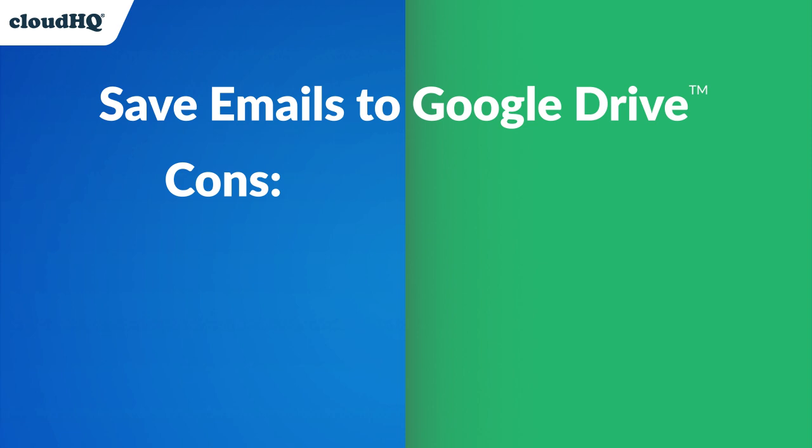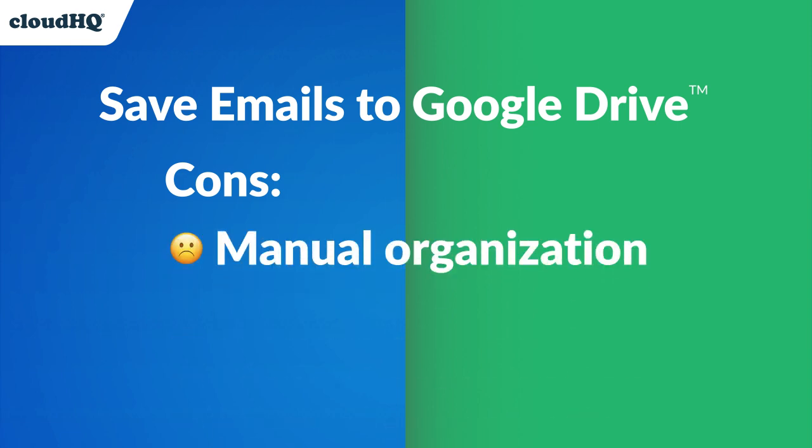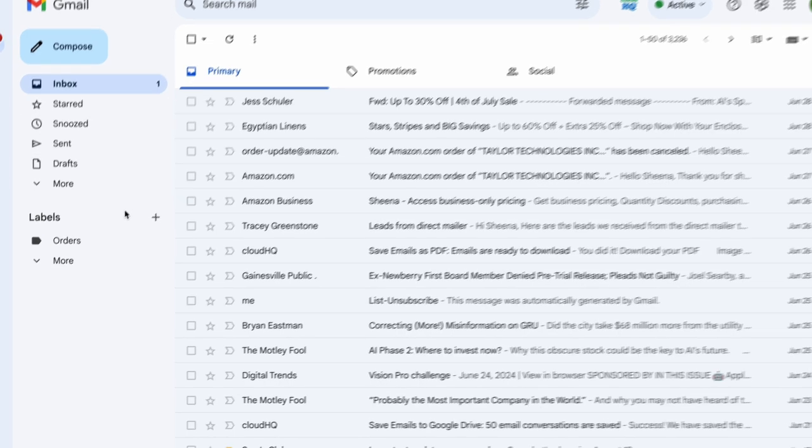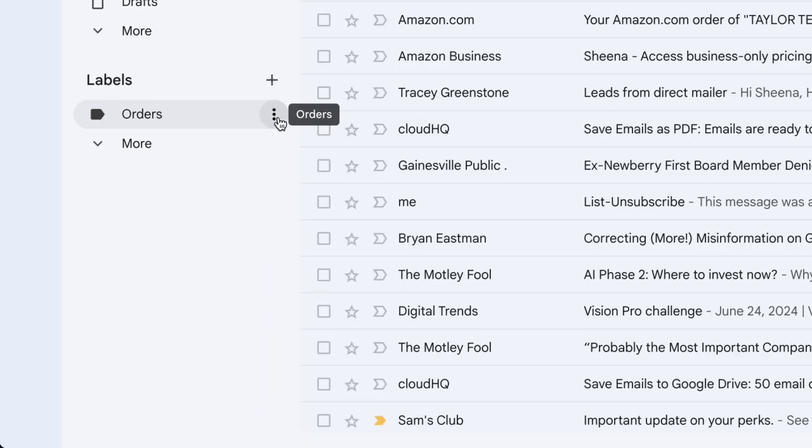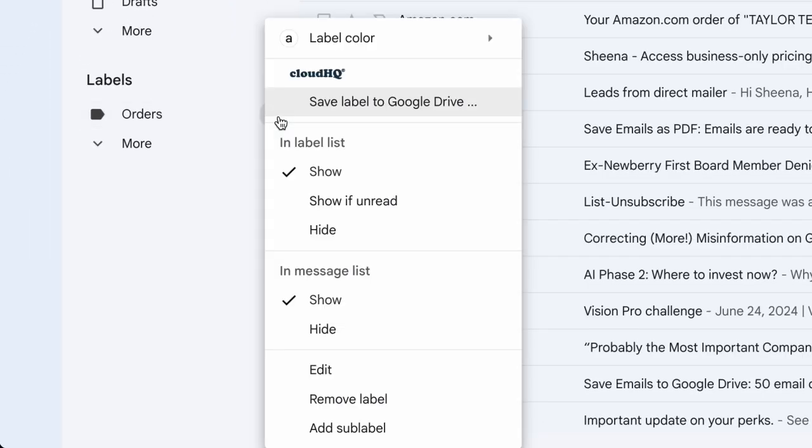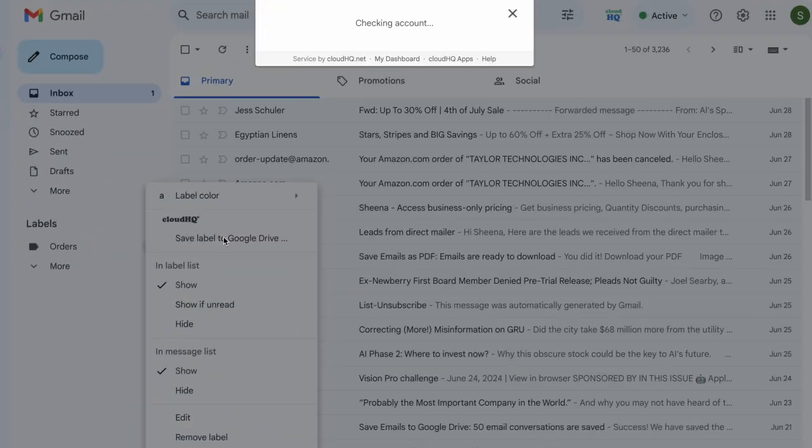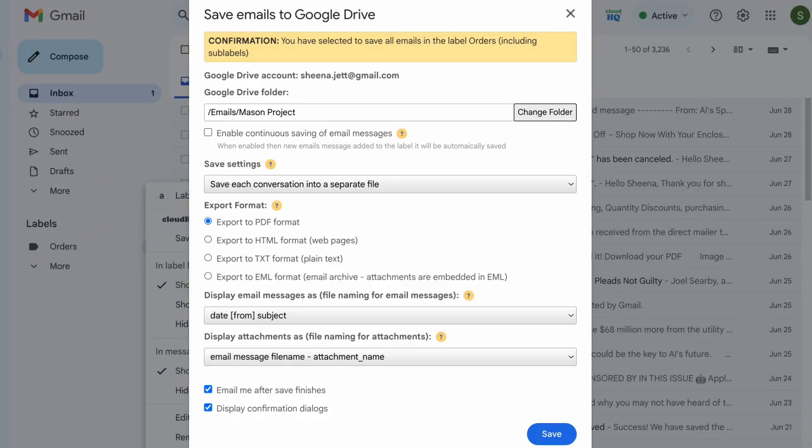The only downfall about this method is that it may require manual effort to organize and categorize saved emails. However, CloudHQ makes it easy by providing an option that allows you to backup an entire Gmail label of emails that you've created.